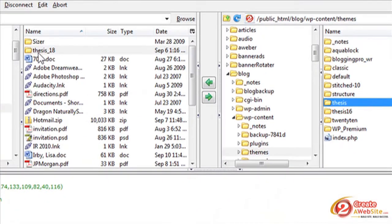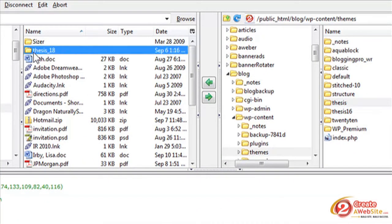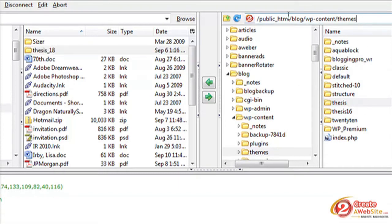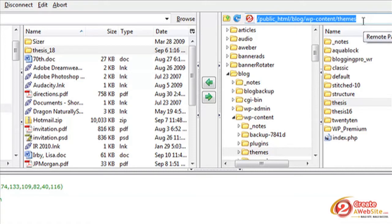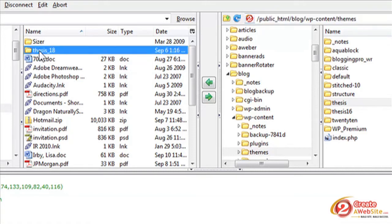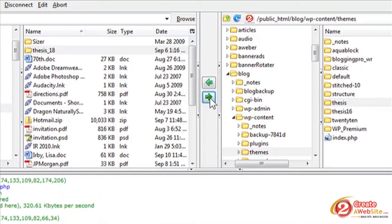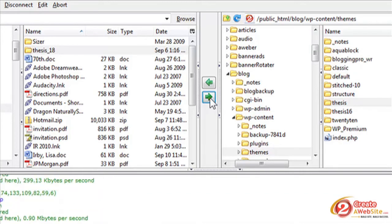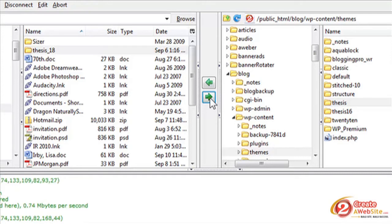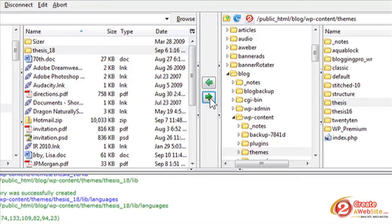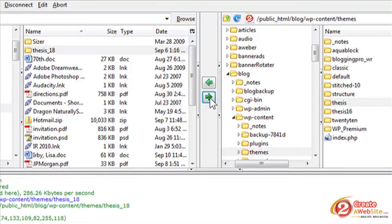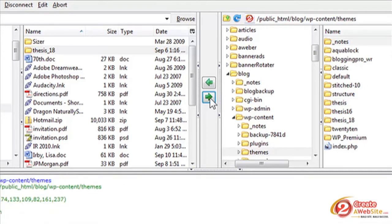So let's go back over to the left. This is your computer. So now you're going to upload this entire folder to your themes folder. Notice the path. You want to make sure you're in your themes folder. Otherwise, this won't work. So you're going to click your thesis folder and click the right arrow. And in just a few seconds, this is going to upload thesis 1.8 to your themes folder.